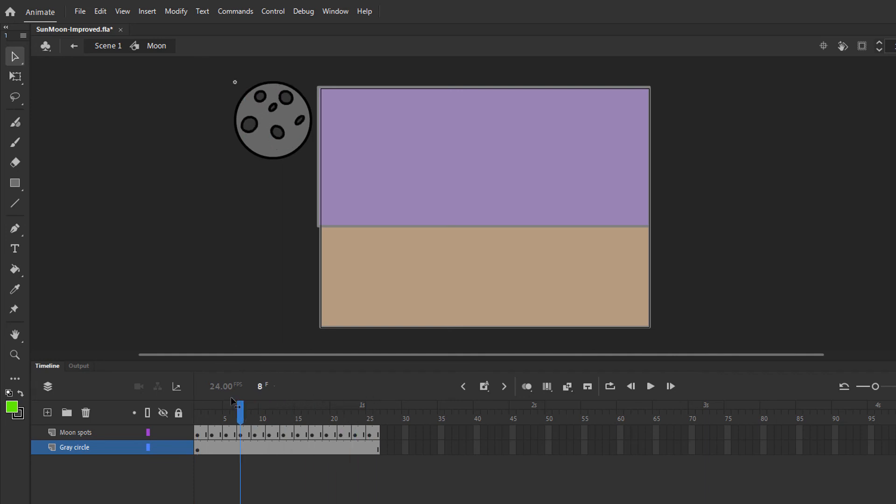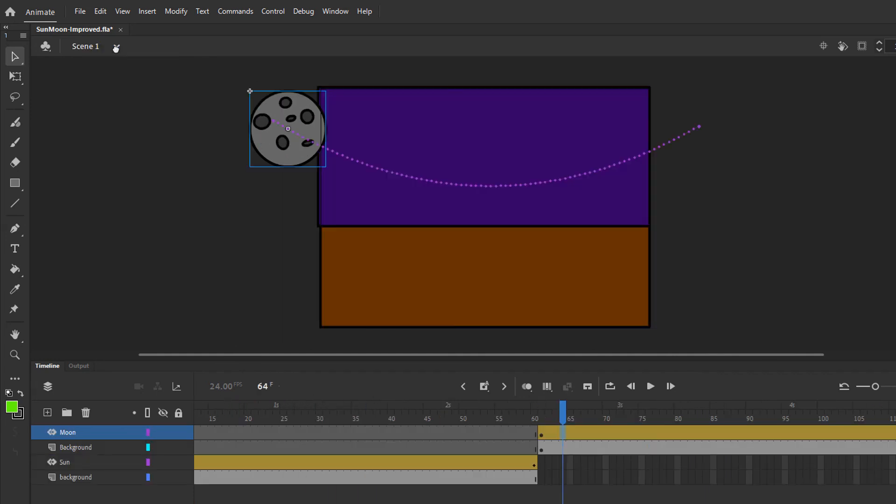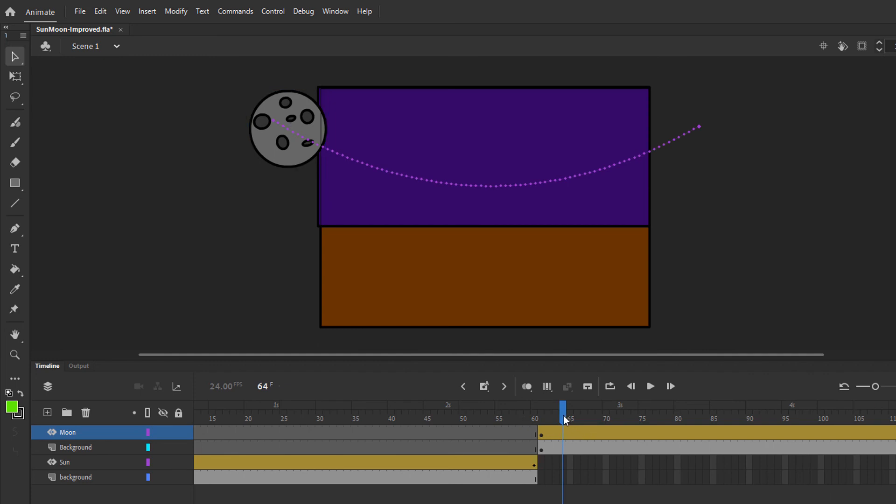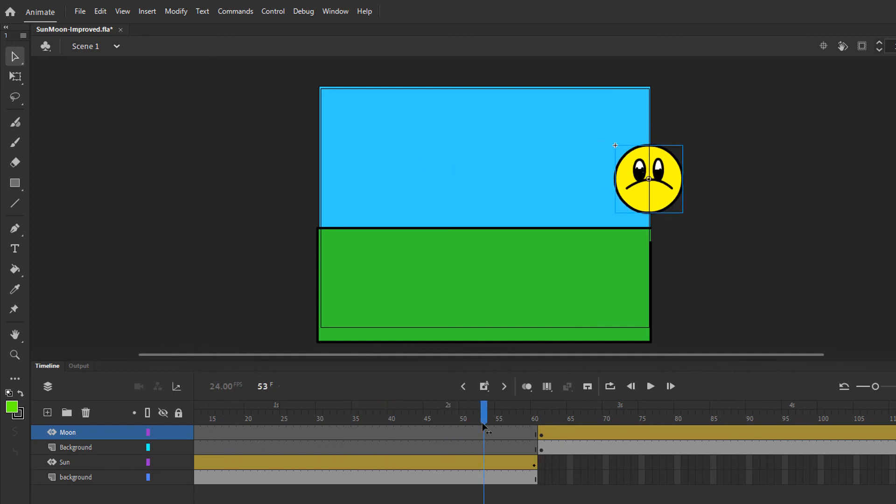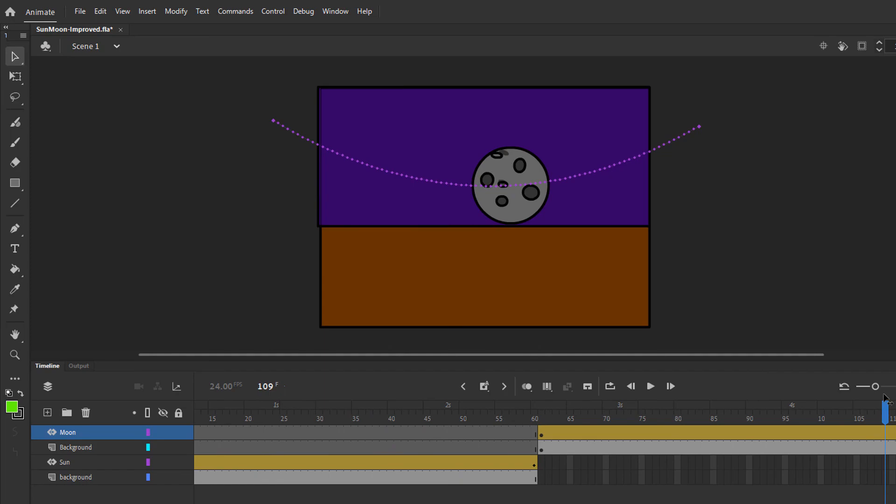And that's all there is to it. So now that you can see how I put this animation together, the challenge for you is to see if you can reproduce this animation, maybe make it even better, and do it on your own. Thanks for watching. I'll see you next time.